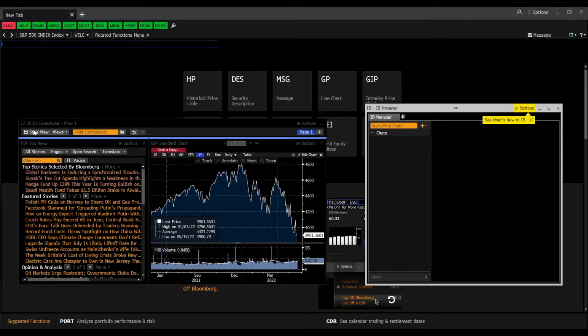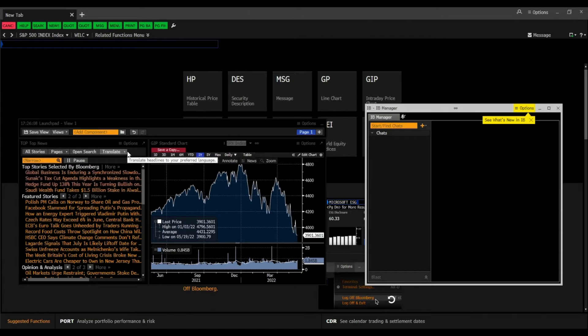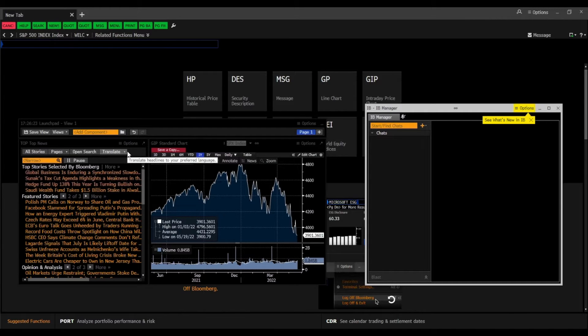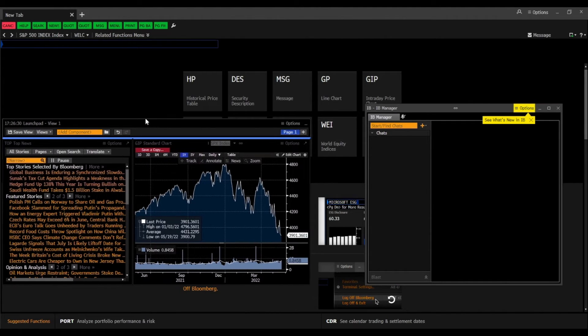Then there is the launchpad. It is a customizable workspace which can be set up and opens automatically when you log into your Bloomberg account. It can be seen as a personalized overview with important charts and figures. In my example,